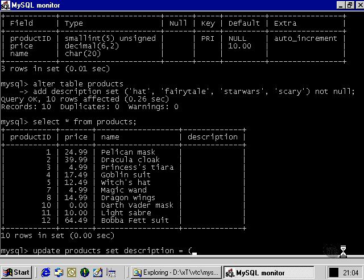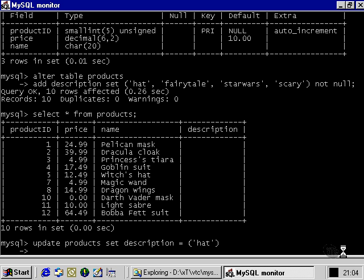So, let's change the value of our description, the row in our description column, to hat, which is one of the values that we specified. One of the hat, fairy tale, star wars or scary values. Now, we better specify a where clause for this particular update query. Otherwise, it's going to change every row in the whole table. So, let's specify that we're only talking about product ID number one, which is the pelican mask. So, very loosely, that's a hat.